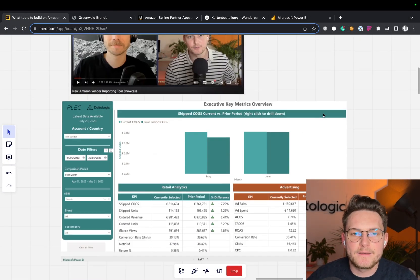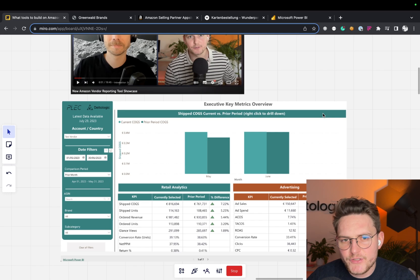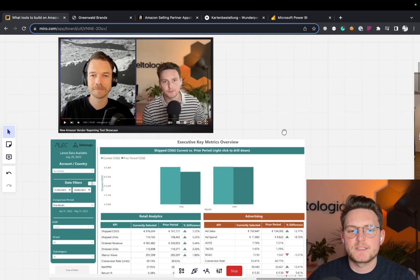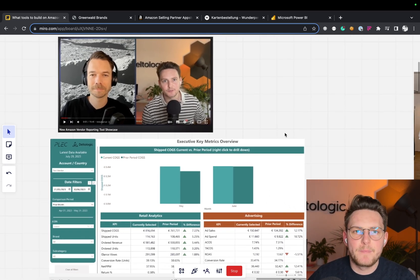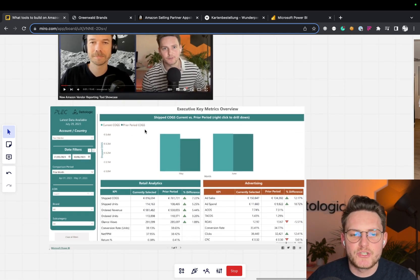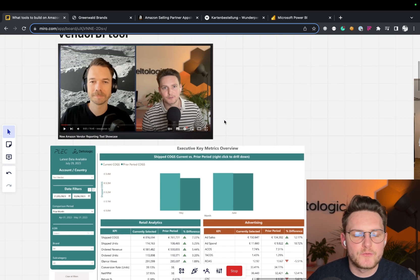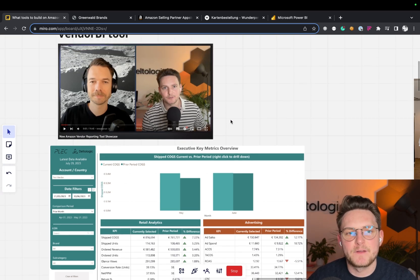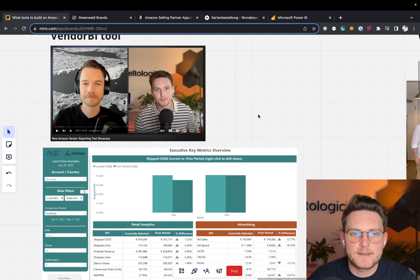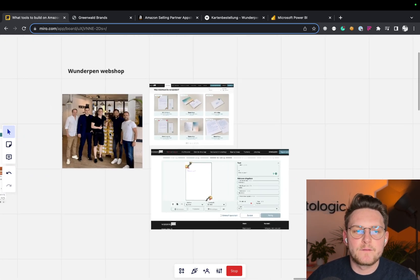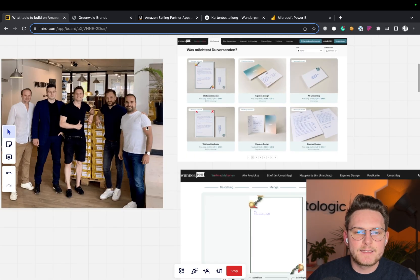This is analytics for vendors and for vendor agencies made in Power BI technology, which is connected to the Selling Partner API for vendors and Advertisement API, a great analytics tool in short.